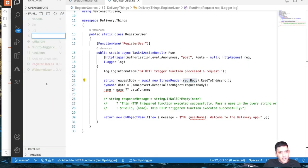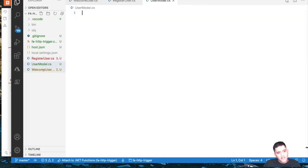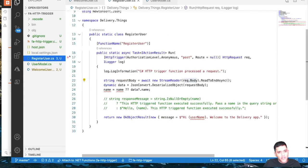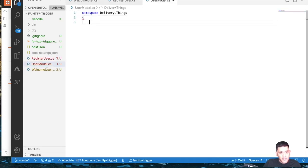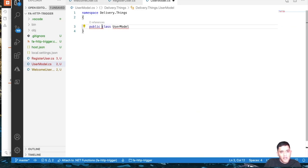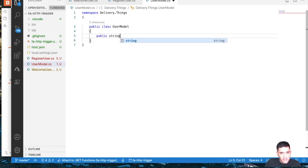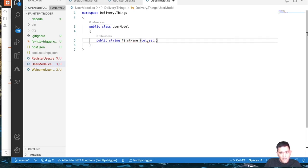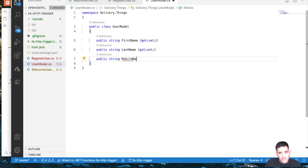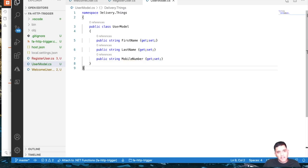A POST request has a request body, so let's define a model for it. I'll create another file called 'UserModel', using the same namespace. I'm creating a public class called UserModel with three public string properties: FirstName, LastName, and MobileNumber.